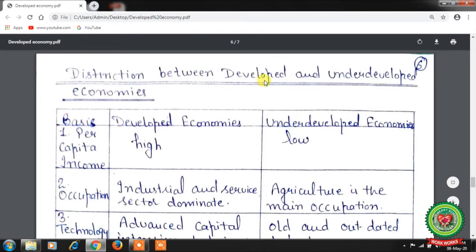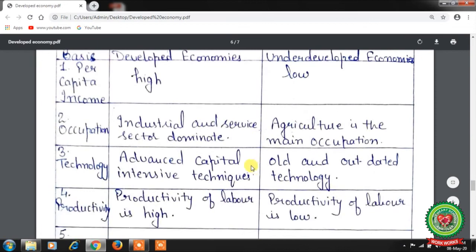Next is the distinction between developed and underdeveloped economies. First basis: per capita income. In developed economies, due to optimal utilization of resources, per capita income is high. In underdeveloped economies, there is lack of saving and investment and underutilization of resources, so per capita income is low. Second basis: occupation. In developed economies, the industrial and service sectors dominate, providing large-scale employment. In underdeveloped economies, agriculture is the main occupation, with about 85% of the population depending on it.